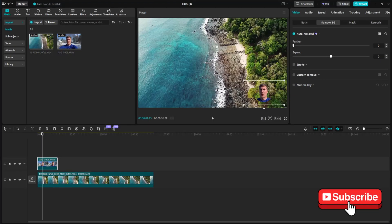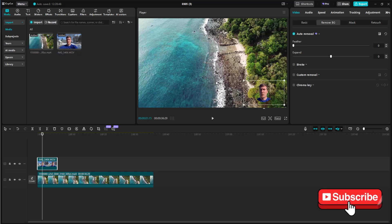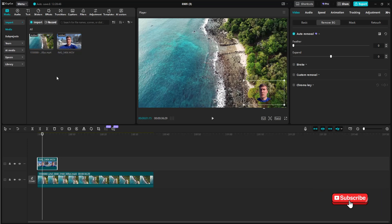So it's that simple to add an overlay in CapCut. We did it on desktop here, but it's very similar with the mobile app. If this was helpful, please leave a like and consider subscribing for more tutorials. See you in the next one.